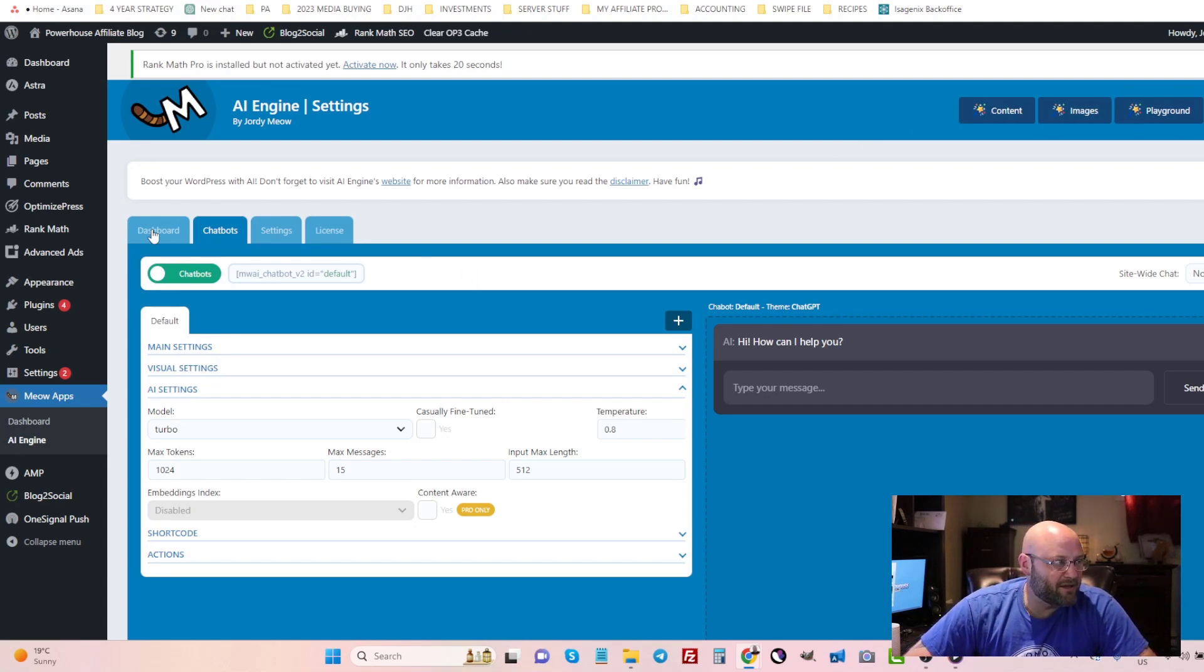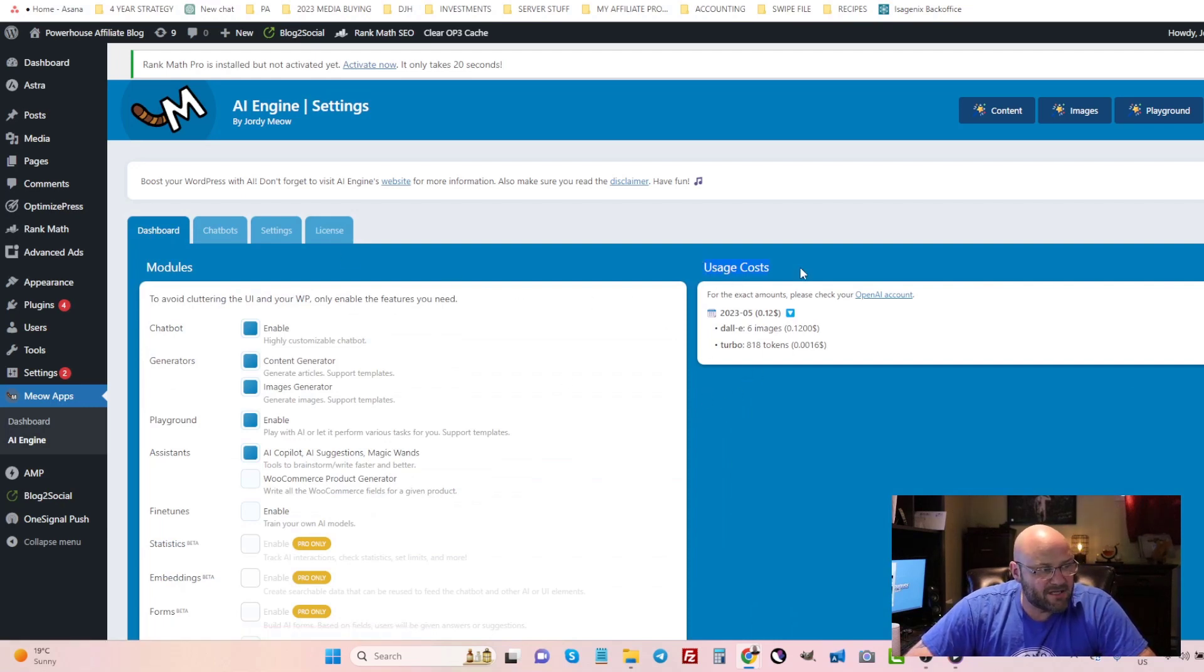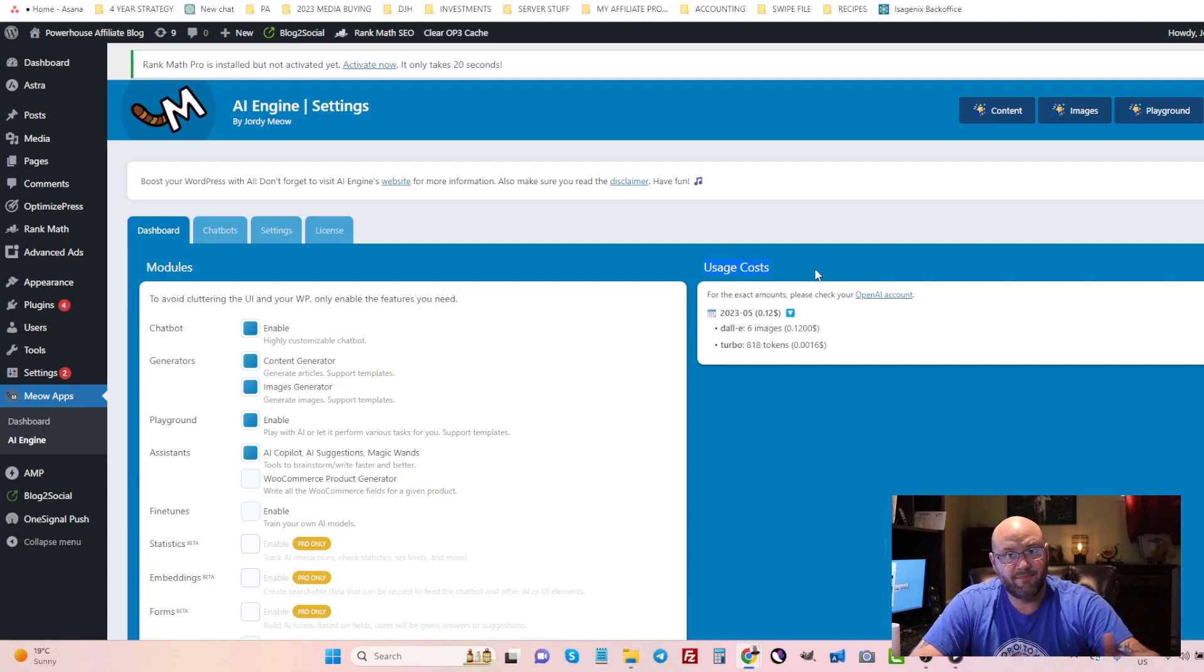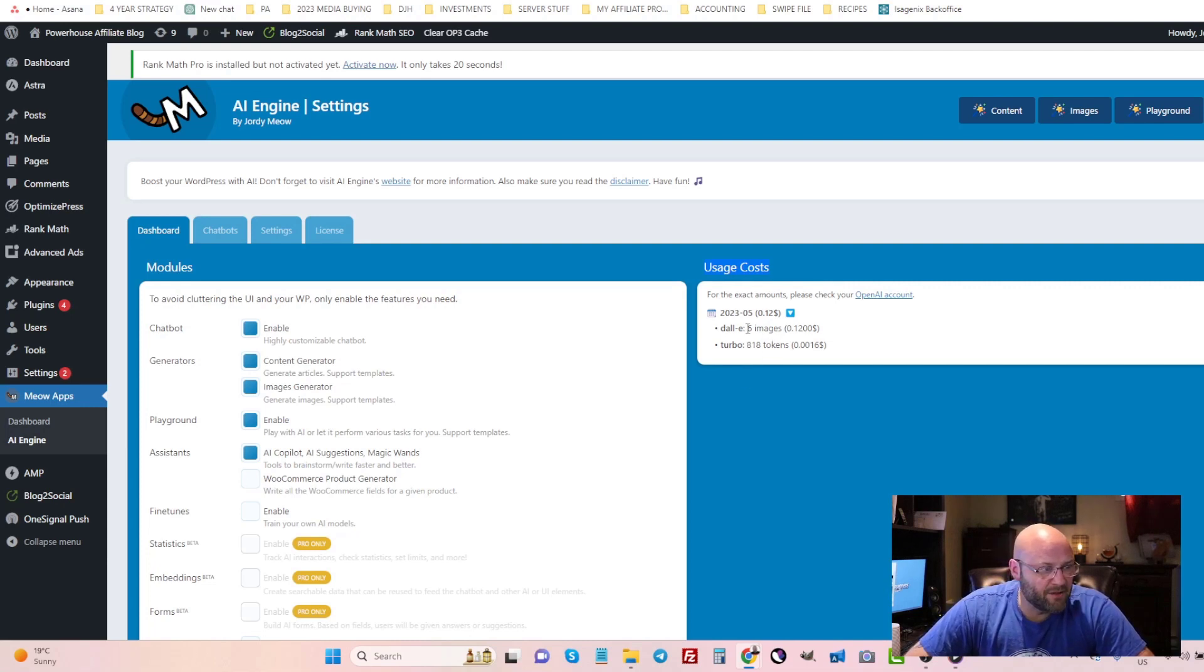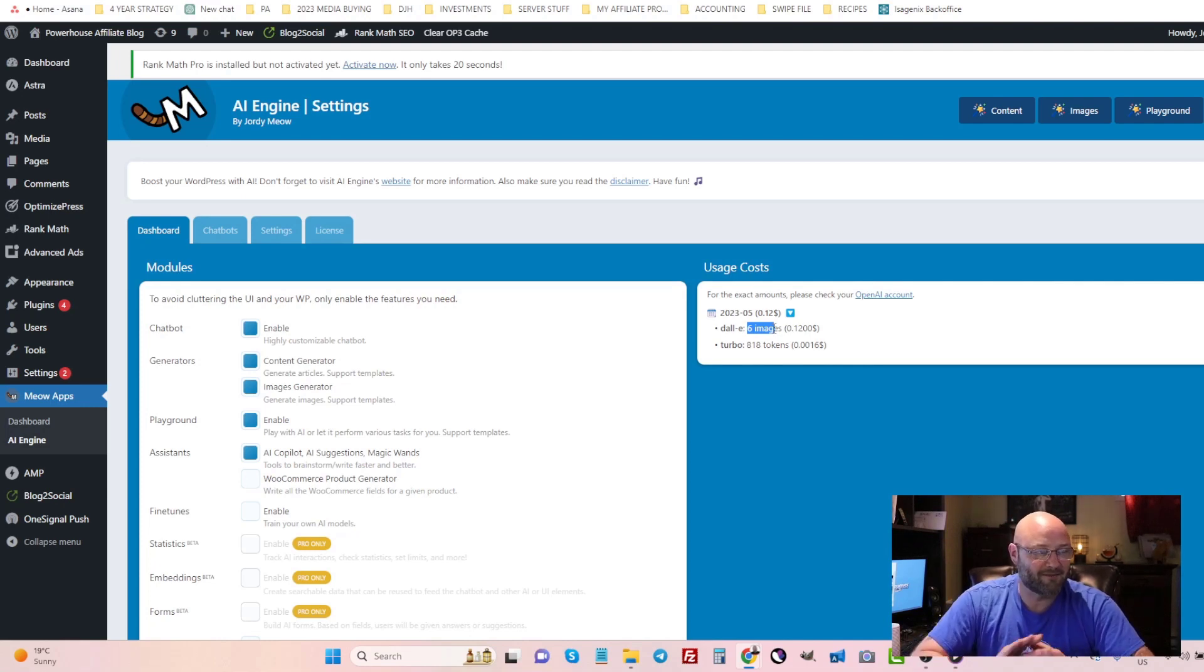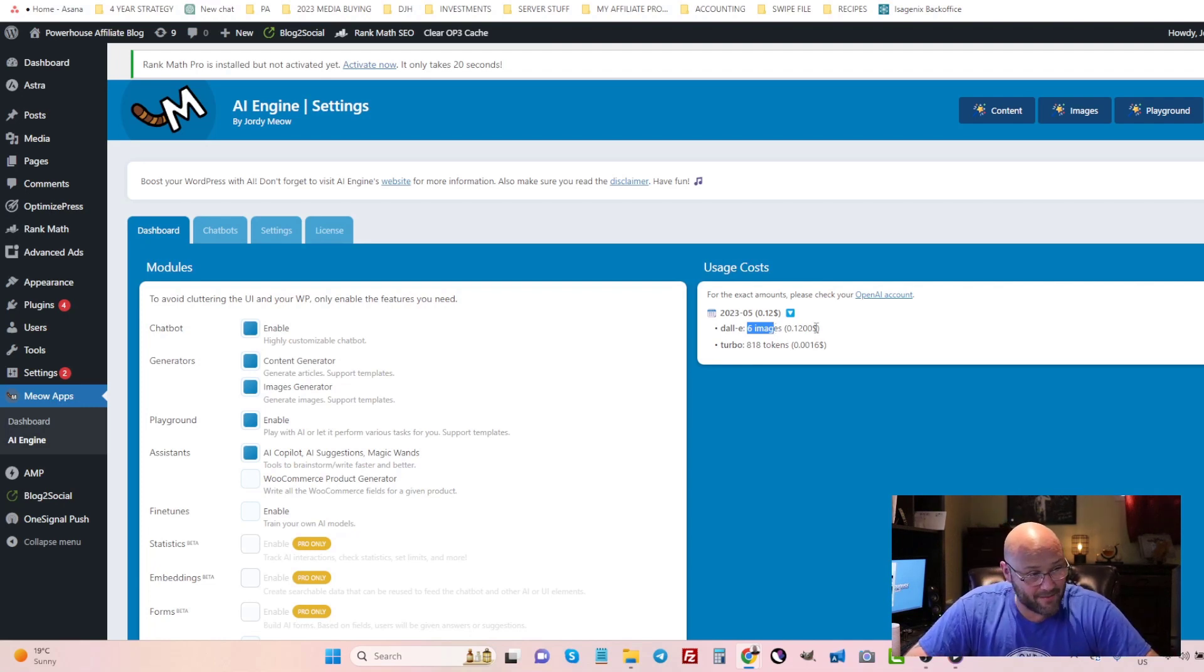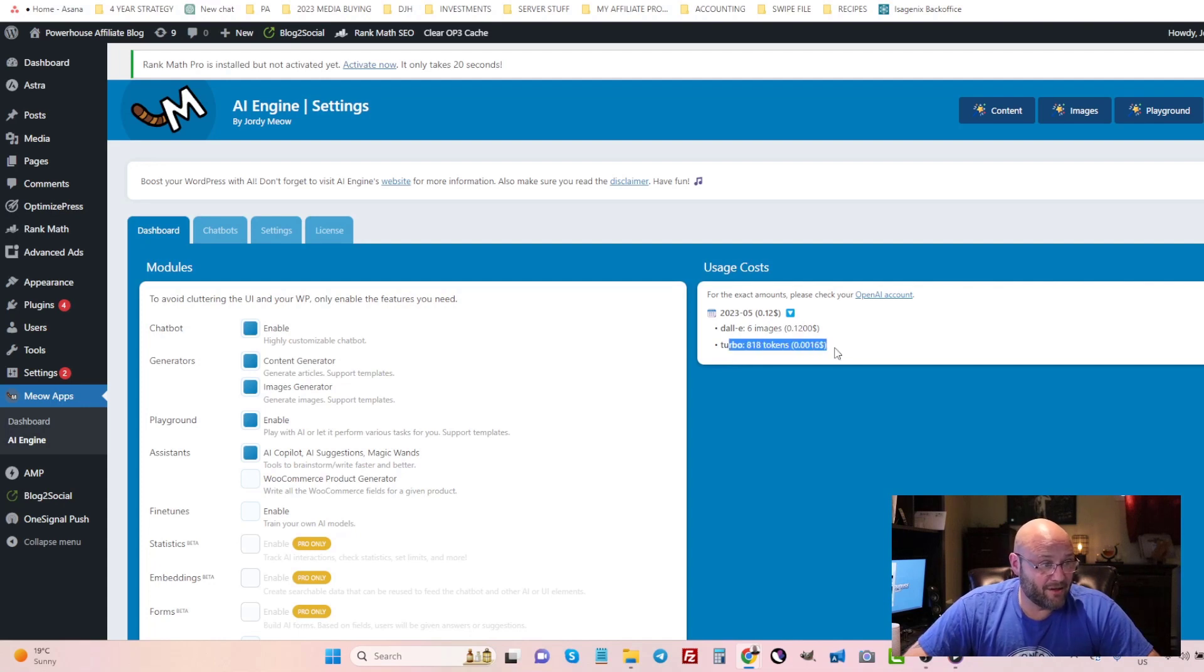And you can see here in the dashboard there's a whole bunch of settings and here is the usage costs so far that since I've set up the API here for the sample for this example in the video. You can see that I use six images and images are a little expensive in my opinion, two cents per image. Now it sounds like it's not expensive, but if you use a lot of images on your website then you're going to be paying about two cents. You can see here per image and here is what it's doing for blog posts.